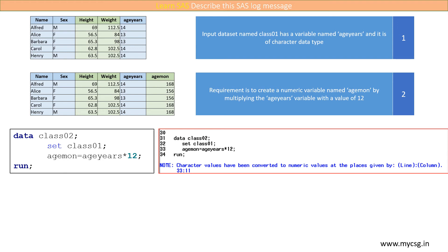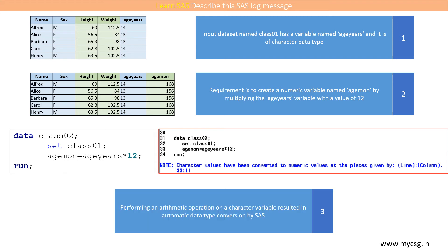Why do we get this log note in the first place? We get this note because we are performing an arithmetic operation of multiplication on the ageyears variable. In order to perform an arithmetic operation, SAS expects it to be a numeric variable.